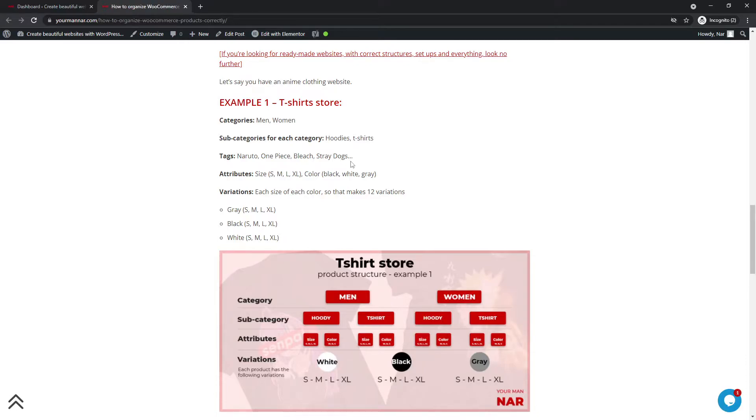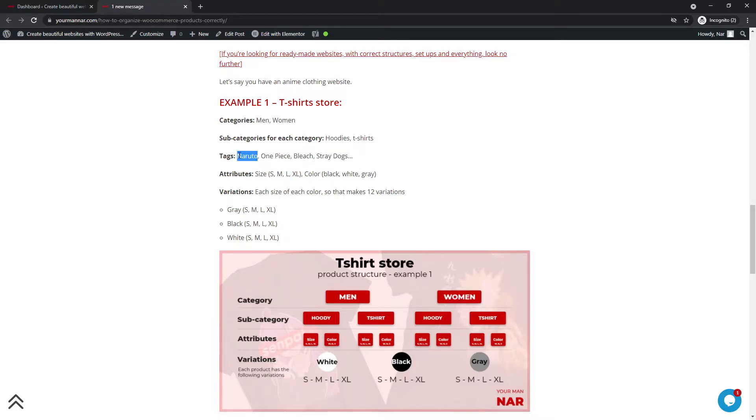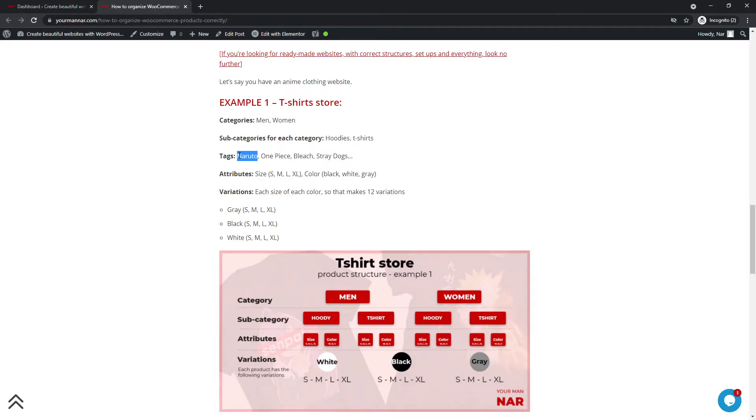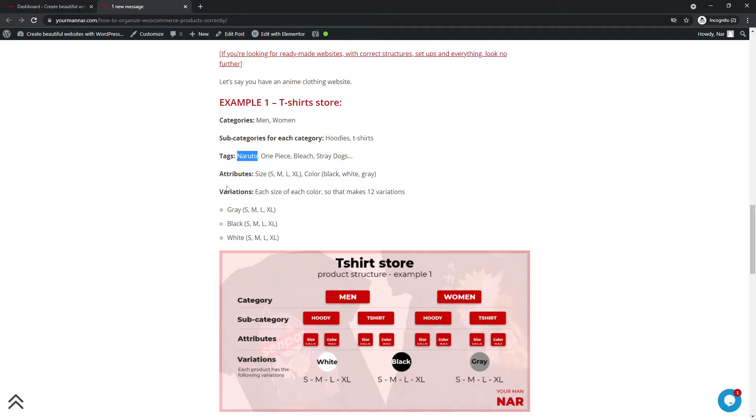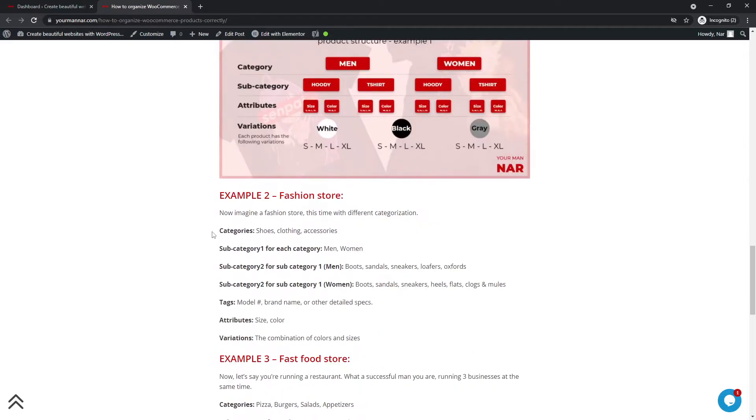And then for the tags, I've added an anime store in here. So for the tags, you can go Naruto, one piece, bleach, stray dogs, or whatever it is. So let's say someone's interested in a Naruto hoodie, if they want to find out all the products that you have with the Naruto's design, they can just click on the tag Naruto and they will find all the hoodies, t-shirts, and everything that you have that are Naruto related.